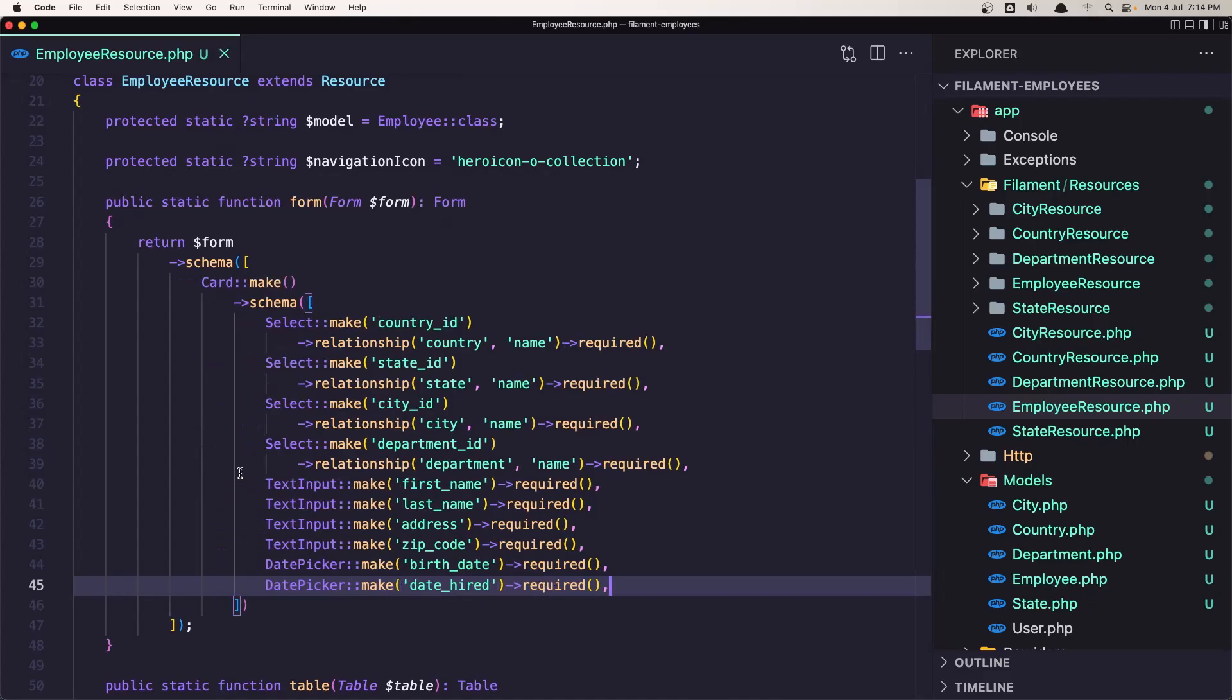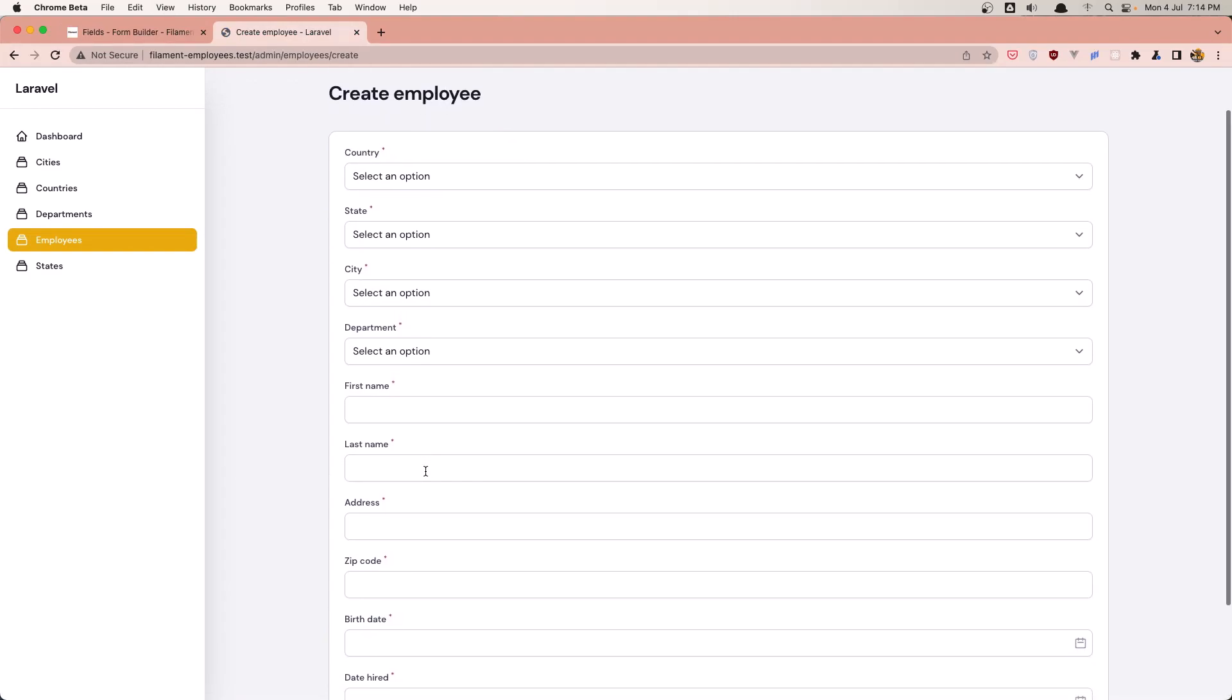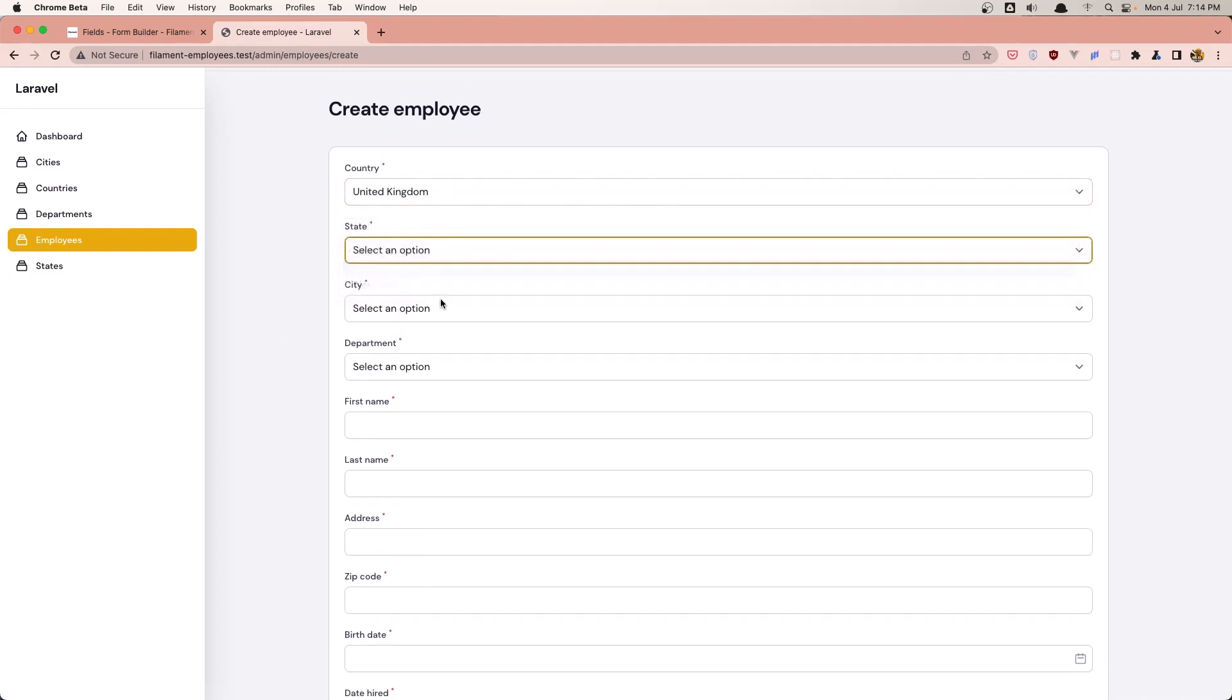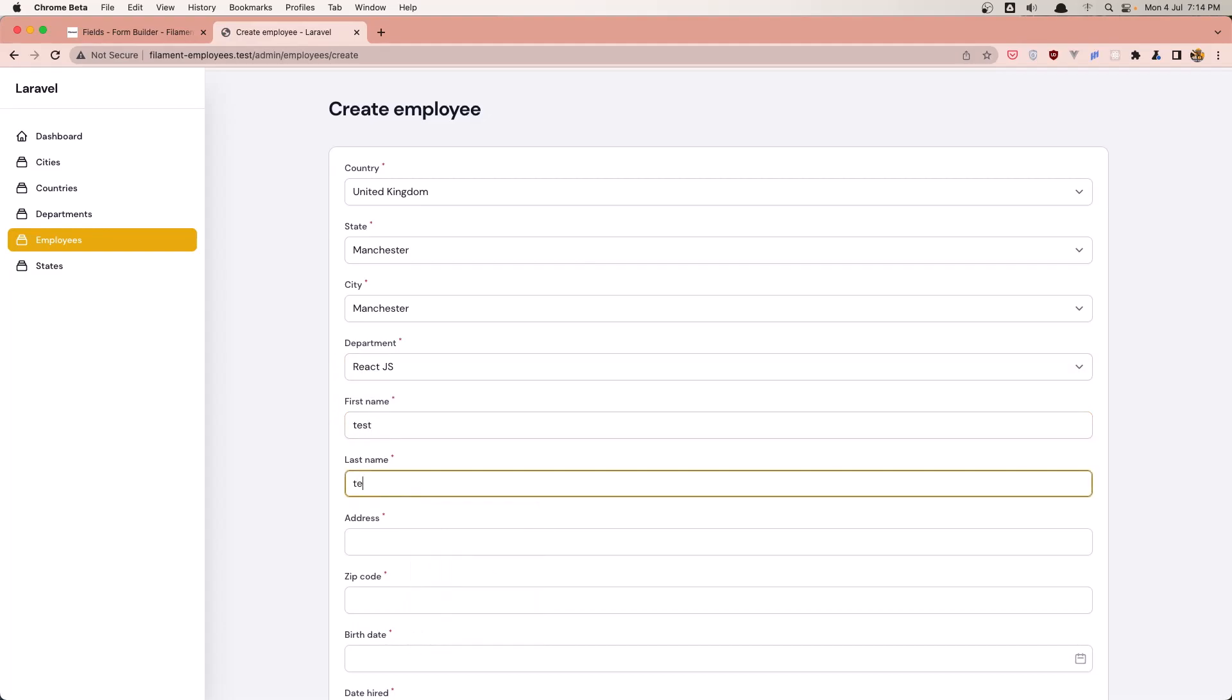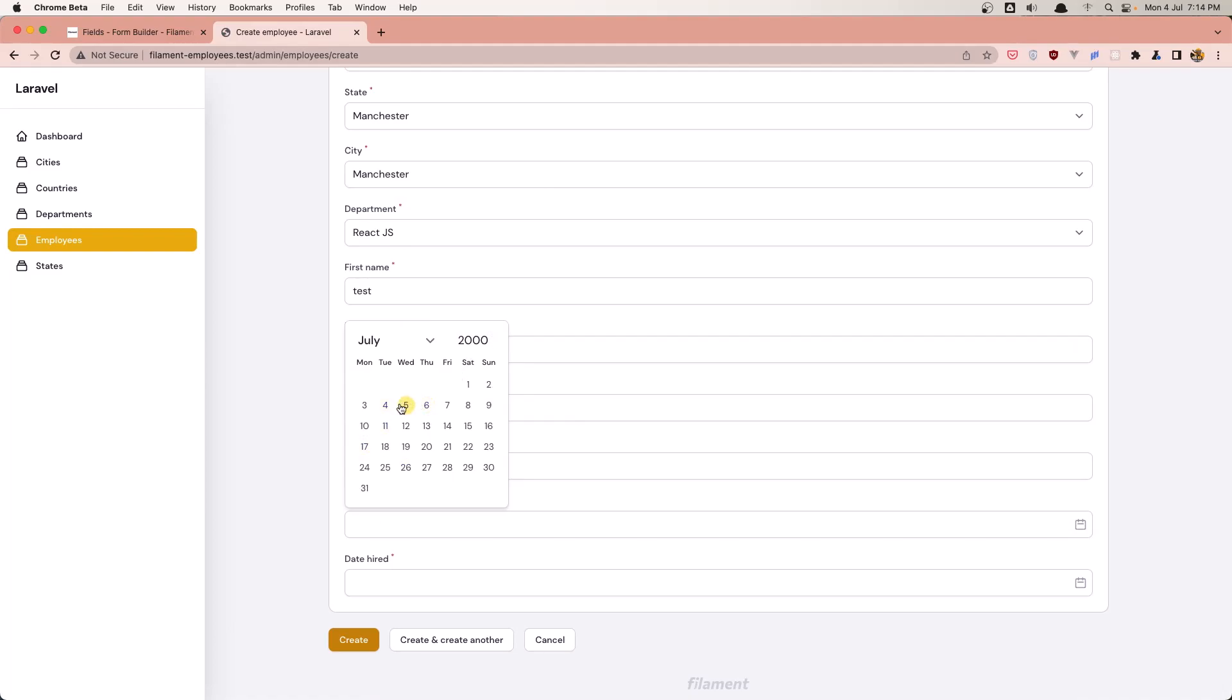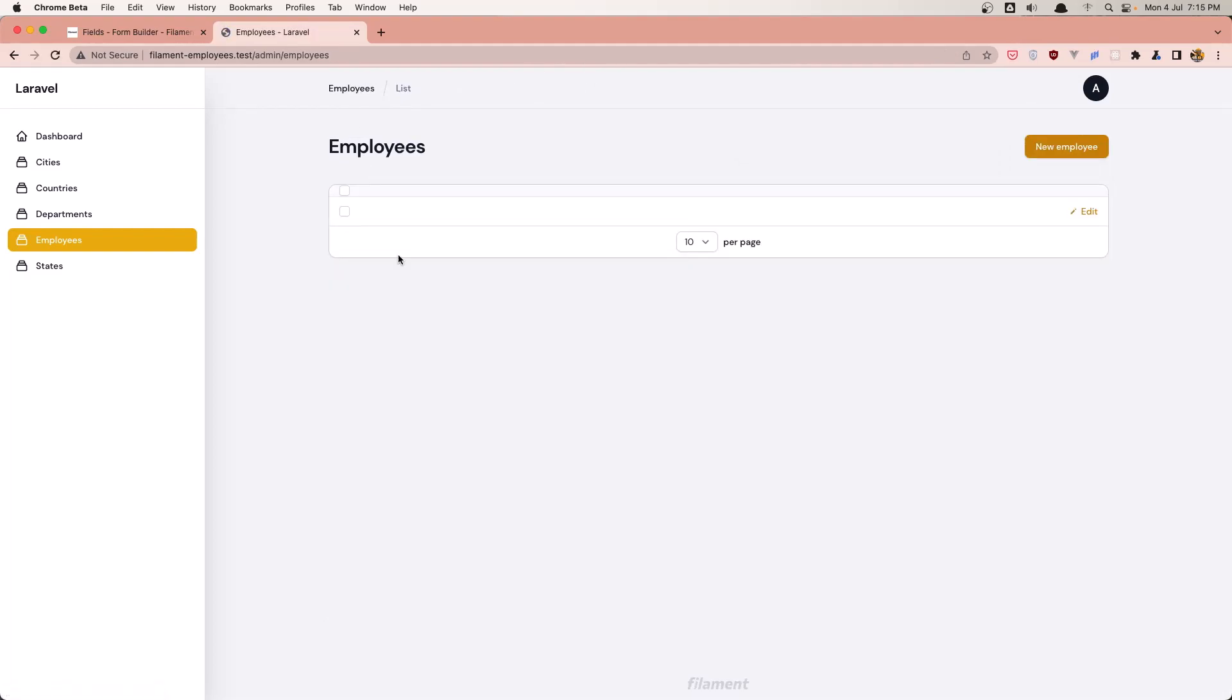If I save and let's go and see what we have in our project. Now let's see if we can create the project. Let's select United Kingdom, Manchester, Manchester, ReactJS, test user, test user, address, zip code. And I'm going to say 2000 here and date hired today. Let's say create and we have created that.